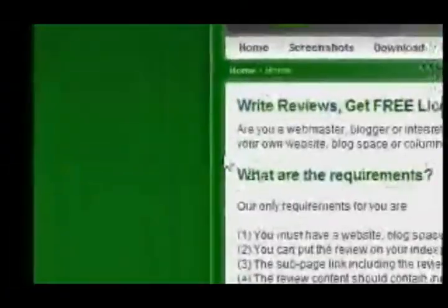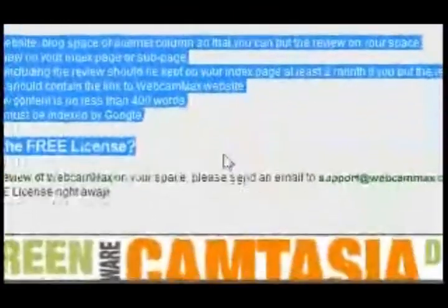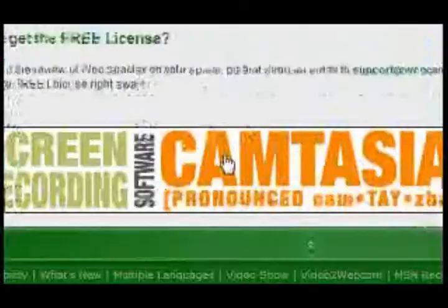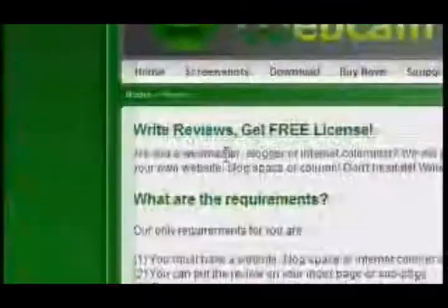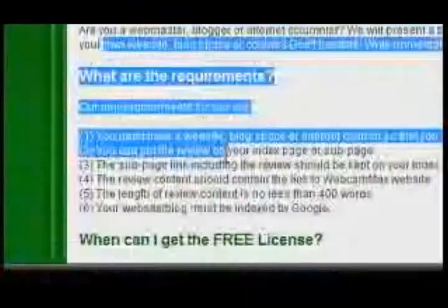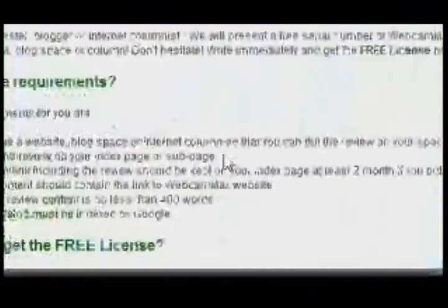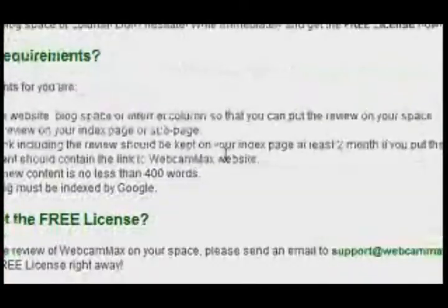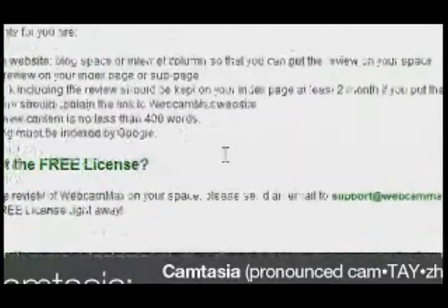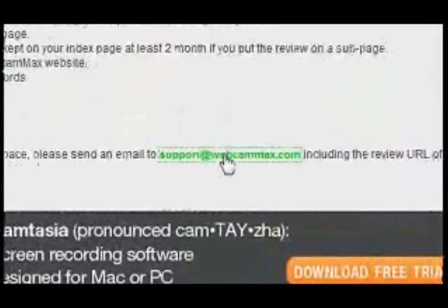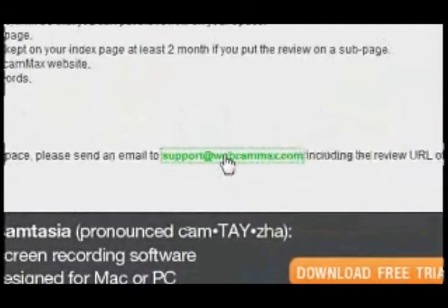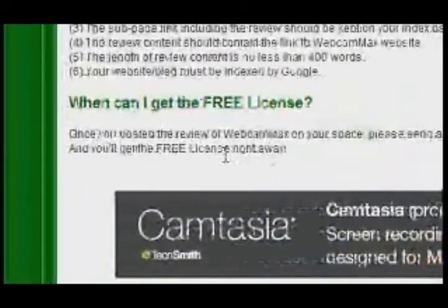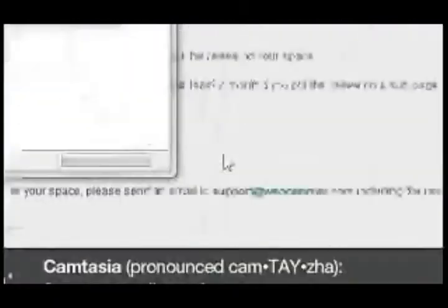It shows you all the requirements that you have to have in order to get the key. And then you email them at Support@WebcamMax.com. And you'll get your key right away. It took three days for me.